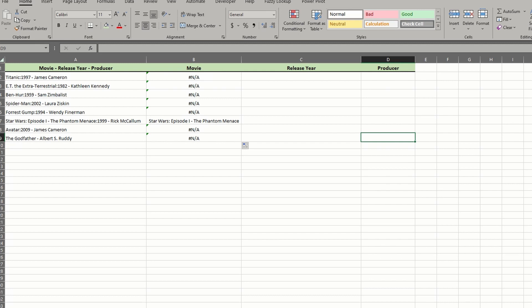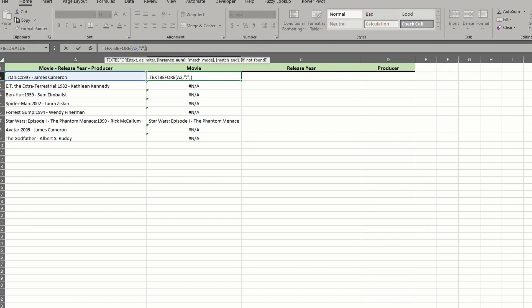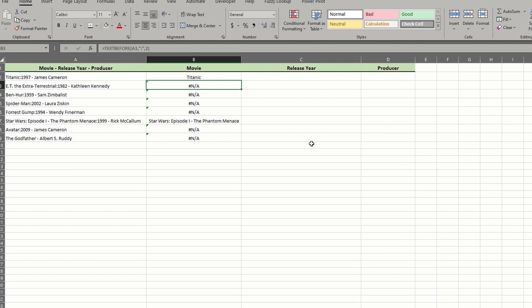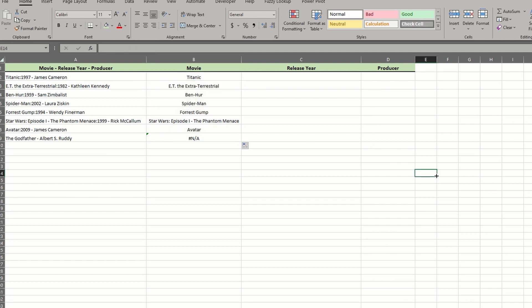So setting 2 as the argument won't work for the rest. Now you could just update the 1 formula for that row, but there's a better way to do this. Instead of making the instance number 2, change it to a negative 1. This tells Excel to begin the search from the end of the text string. We fixed one problem, but we still have the return error at the bottom.